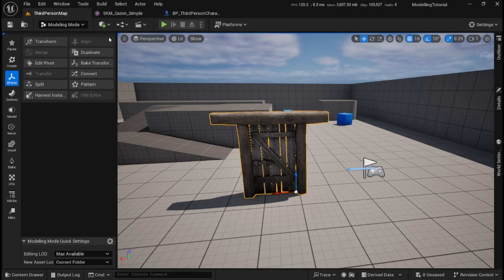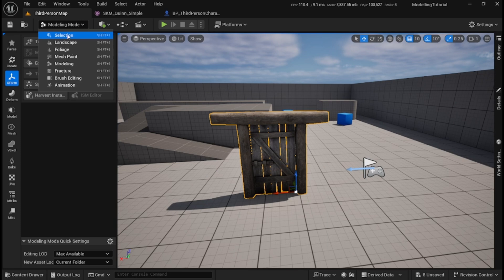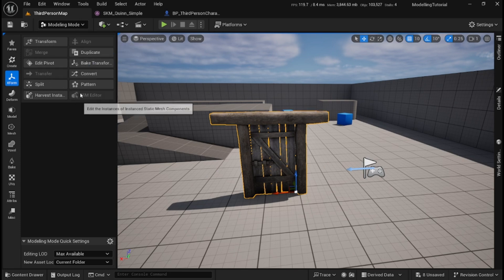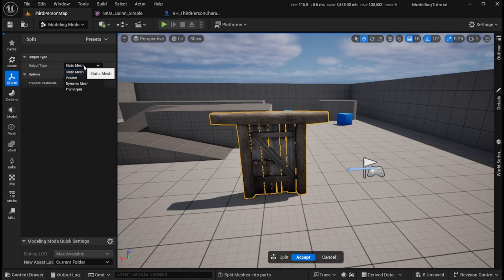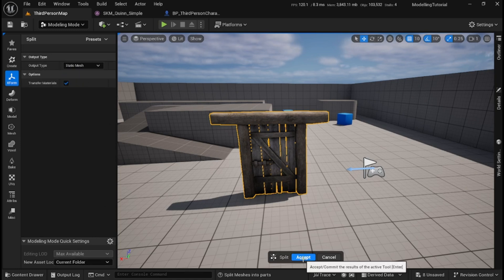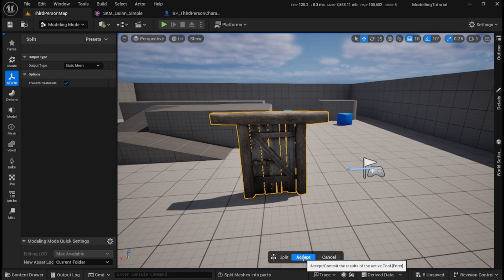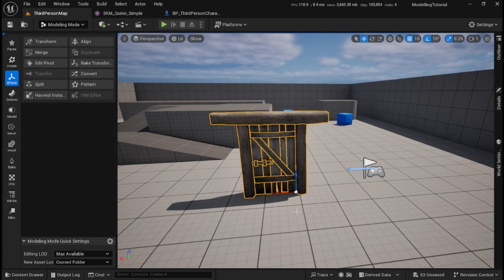So we need to come up to the top, we're going to choose modeling and then we're going to come down to Xform and choose split. We're going to make sure the output type is static mesh and it's in the current folder, and then we're going to press accept.